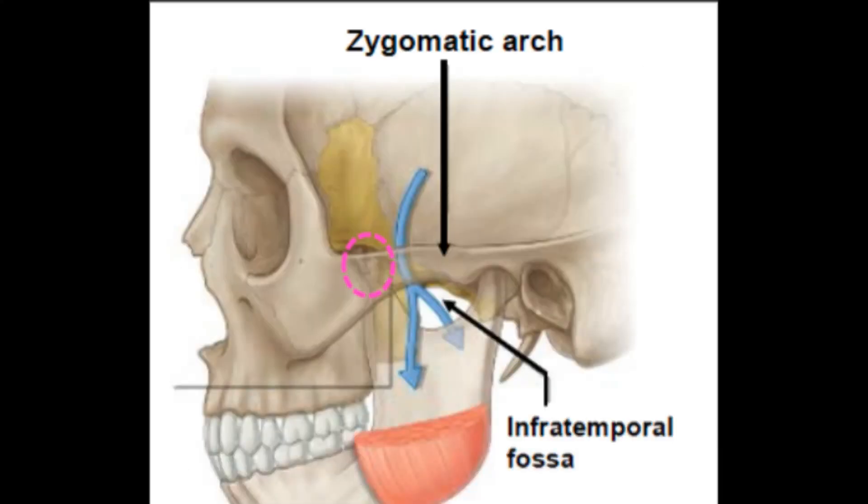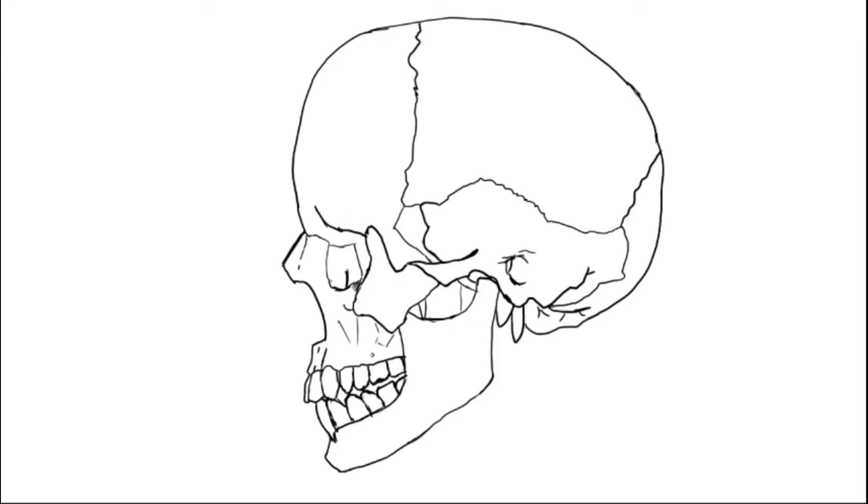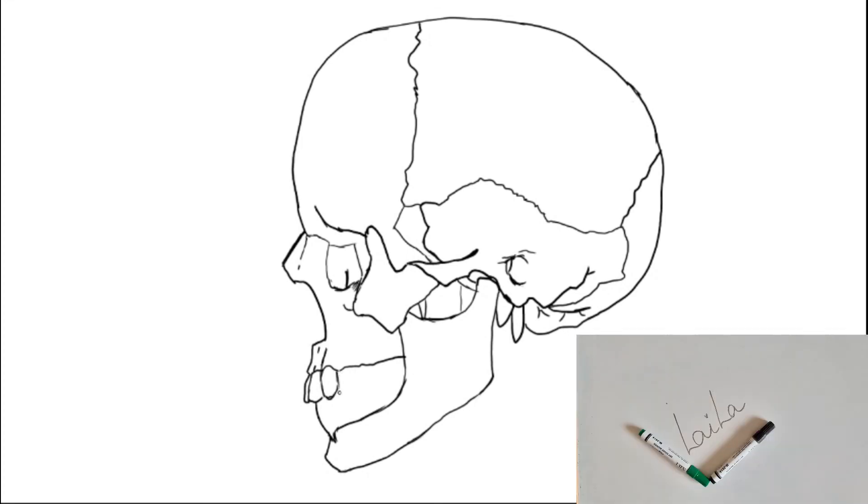For a better understanding, you can see here is the infratemporal fossa just behind the zygomatic arch. These are the contents again: the otic ganglion, the artery branches, and the medial pterygoid muscle. Okay guys, that's it for this video. See you later, bye.